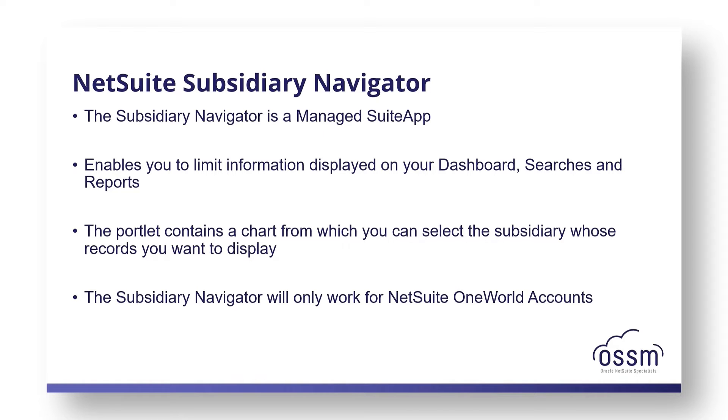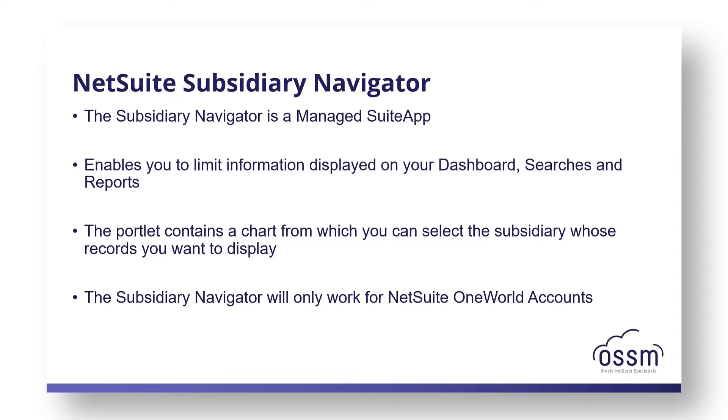The portlet contains a chart from which you can select the subsidiary whose records you want to display. Choosing a subsidiary this way works the same as using the restrict view to a subsidiary option in the user preferences, and the subsidiary navigator will only work with NetSuite OneWorld accounts.